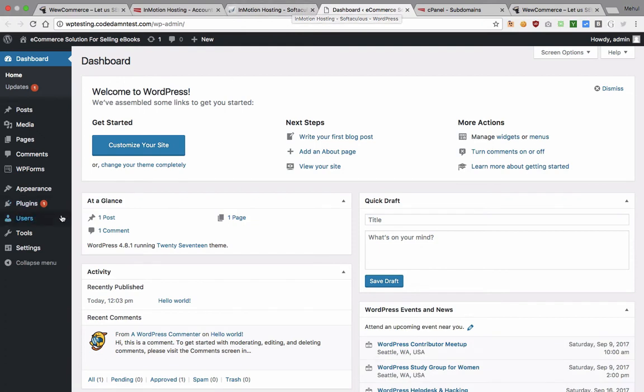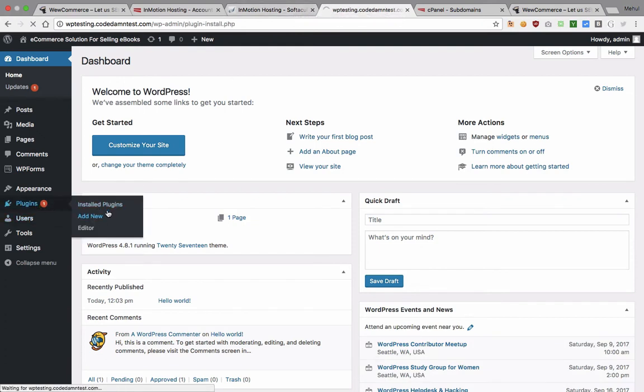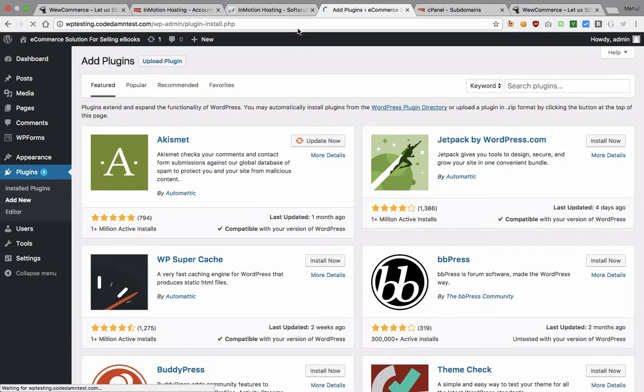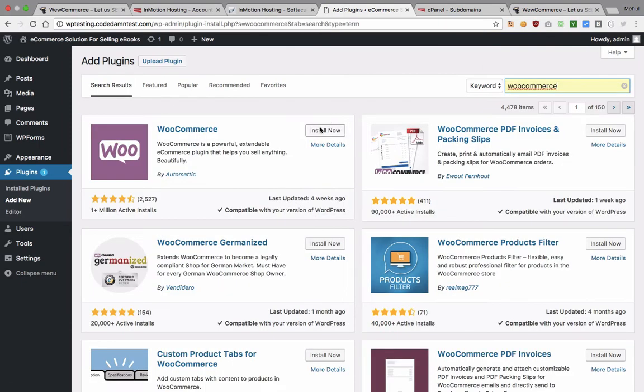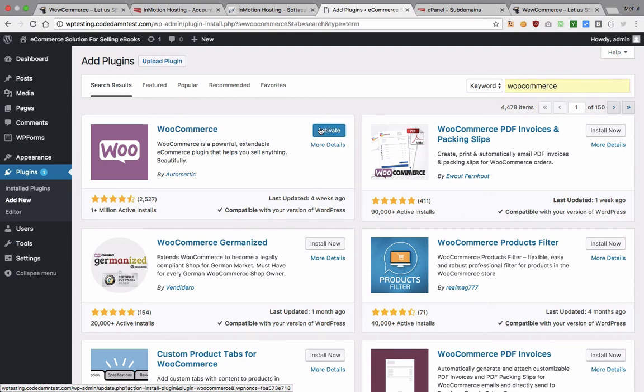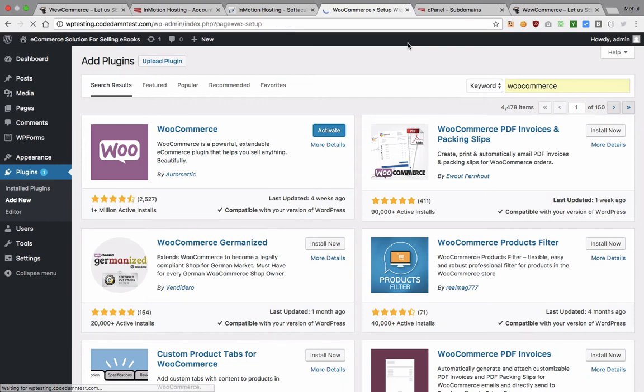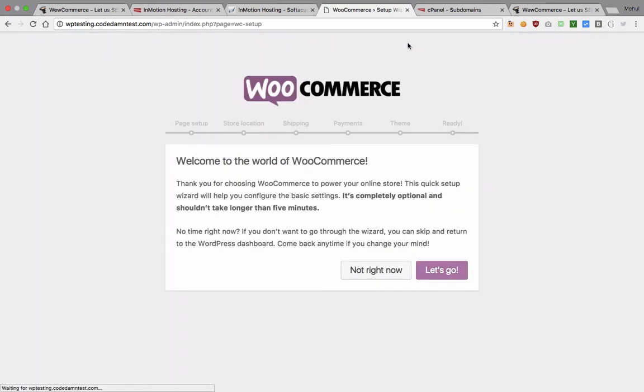The another thing we need to do is add a plugin here and that would be WooCommerce. Install it, activate.